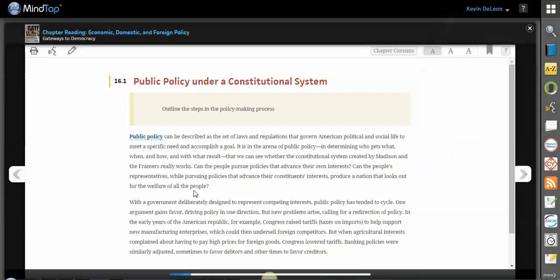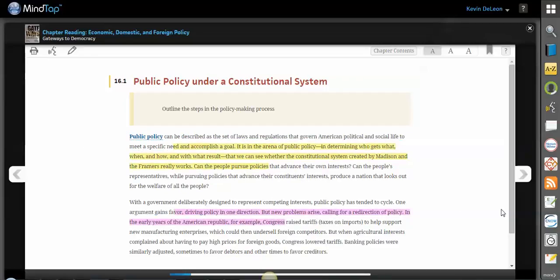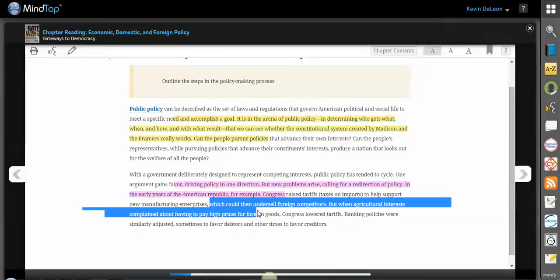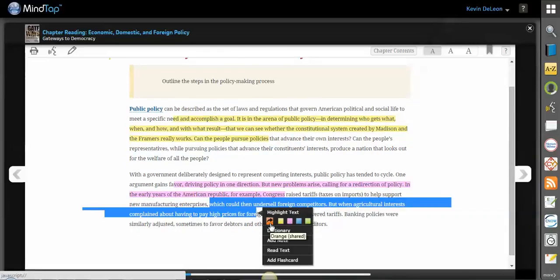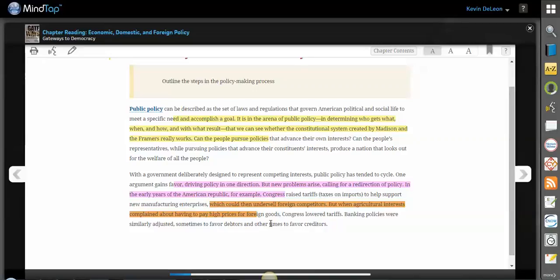If you'd like to highlight, maybe we can highlight that in yellow or highlight this in purple. A new feature that you might have already seen is this orange highlight, which means it's a shared highlight — we're going to share this note and highlight with your students. So now you can go through your ebook and highlight things that are important to you, and it will show up for your students, which is really cool. It helps pick out some of the important things that are necessary for them to know.